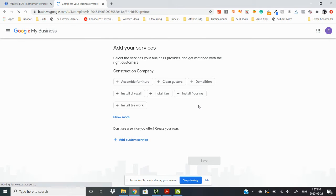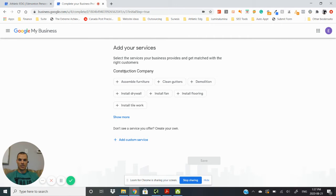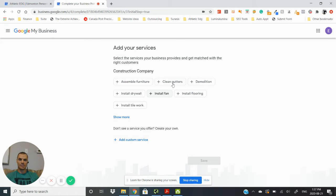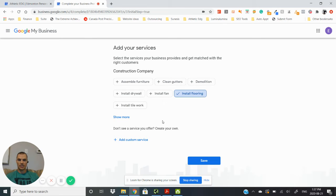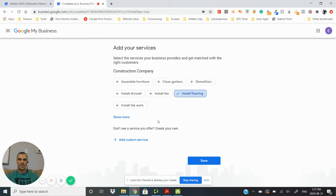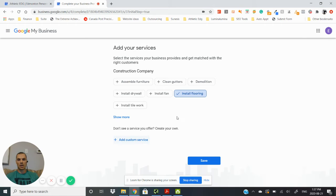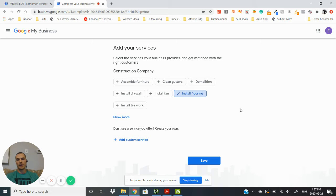So as a construction company you can now select the other industry, other specialties that you operate within. So let's say we install flooring as well. And then of course if you don't see the specialties that you want to select in there you can always add those custom services, so things like plumbing or HVAC or different things like that, framing.